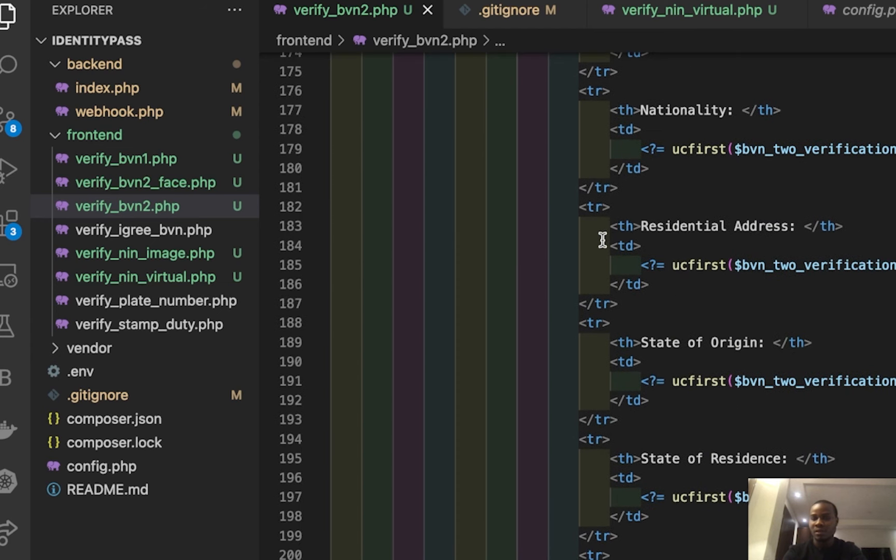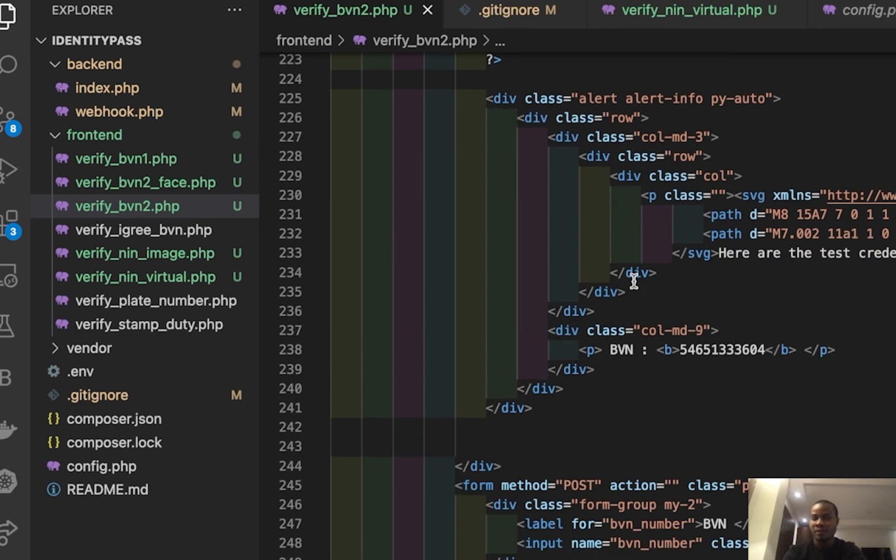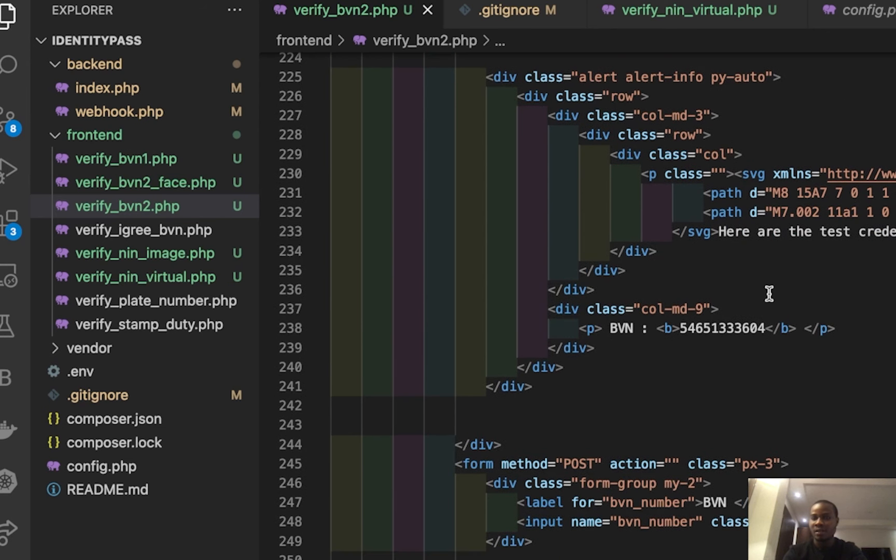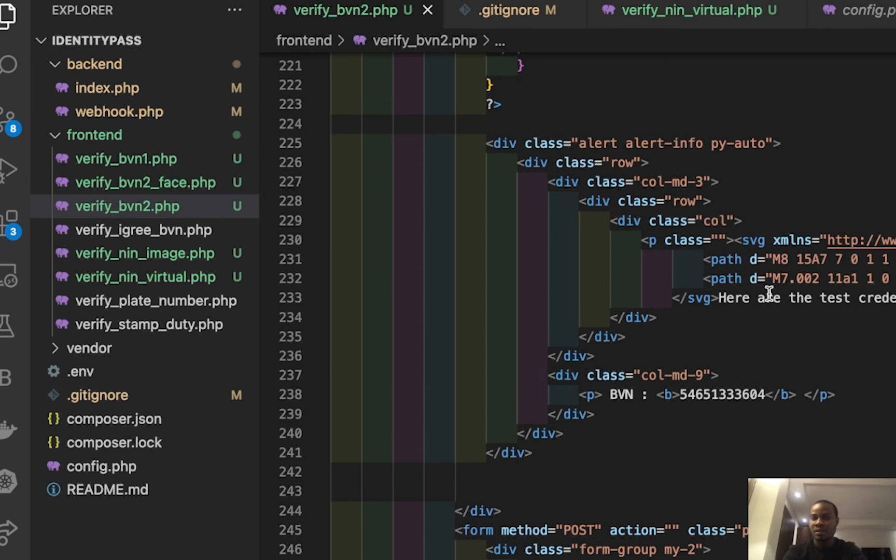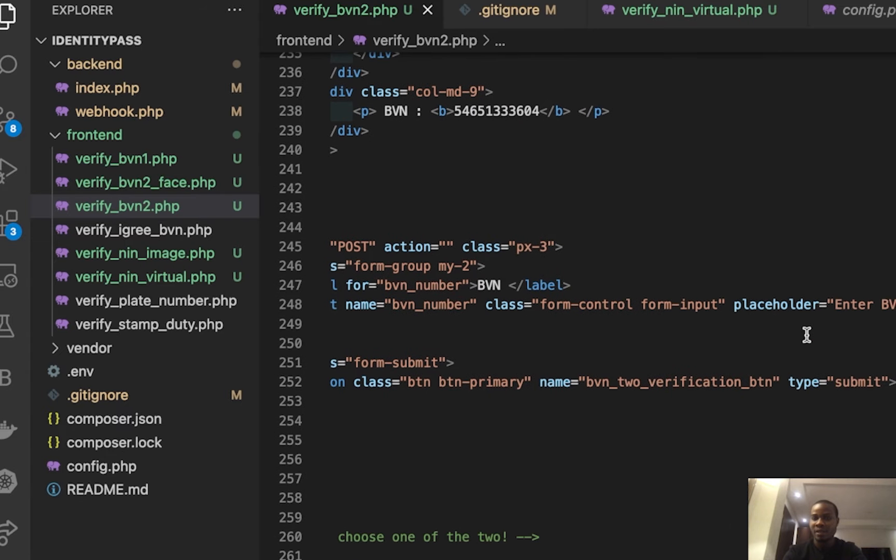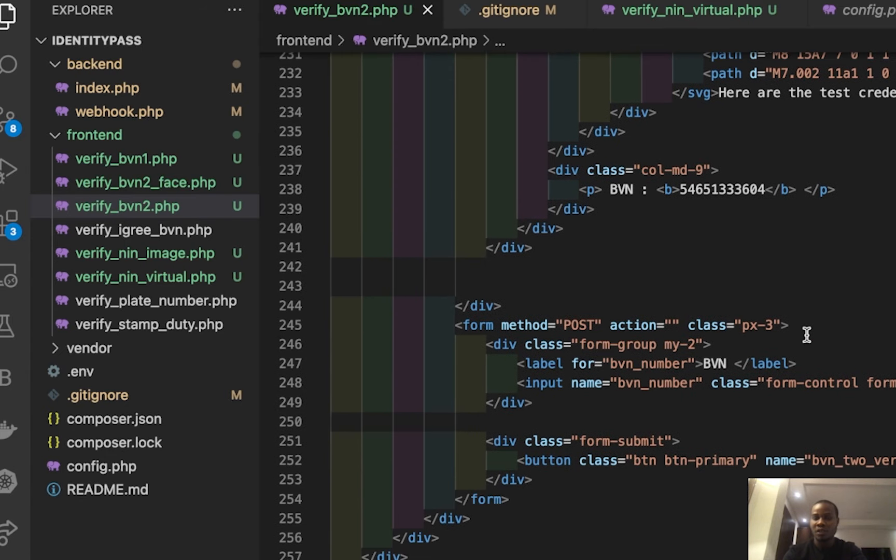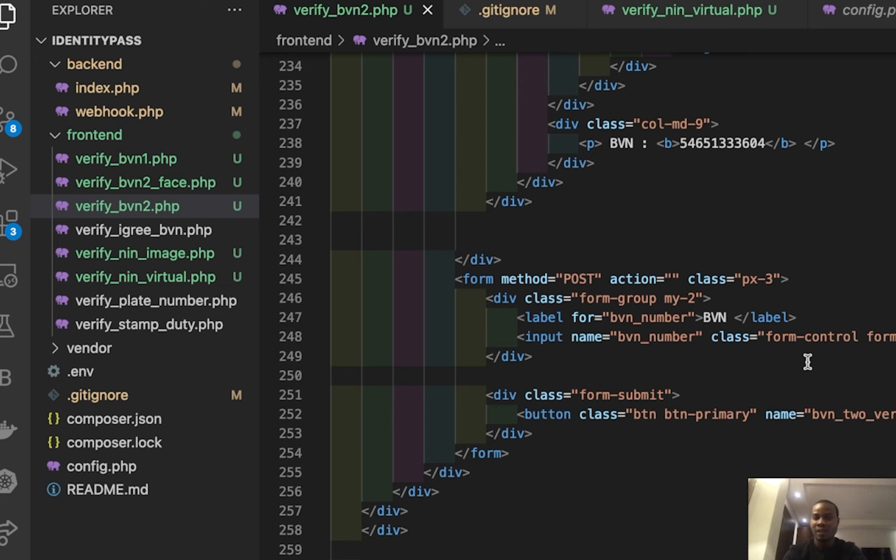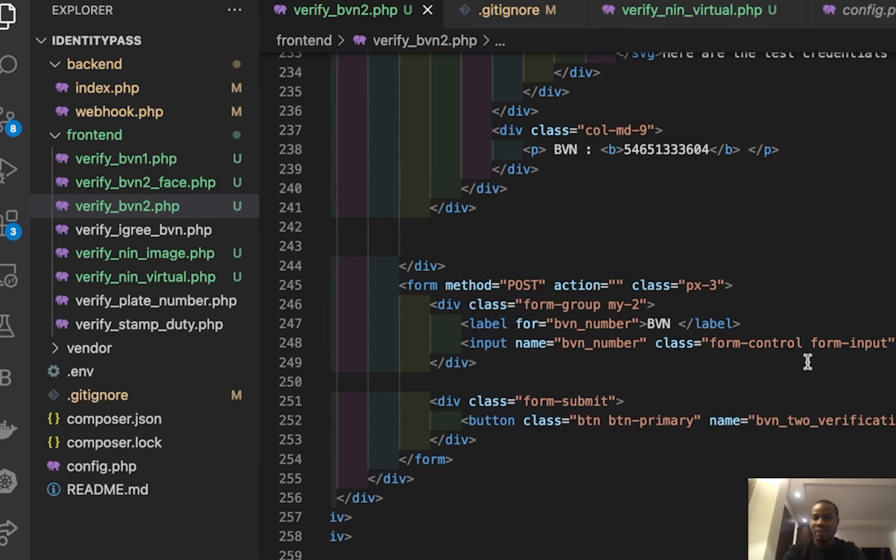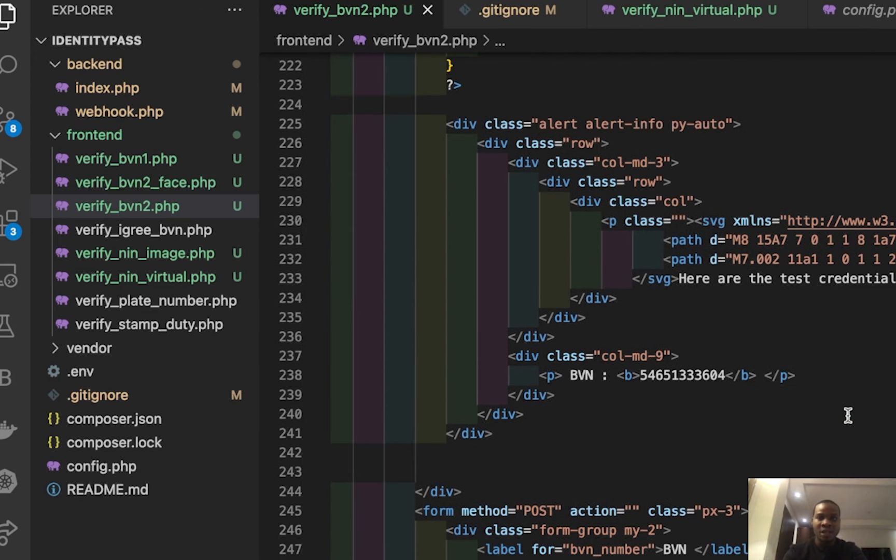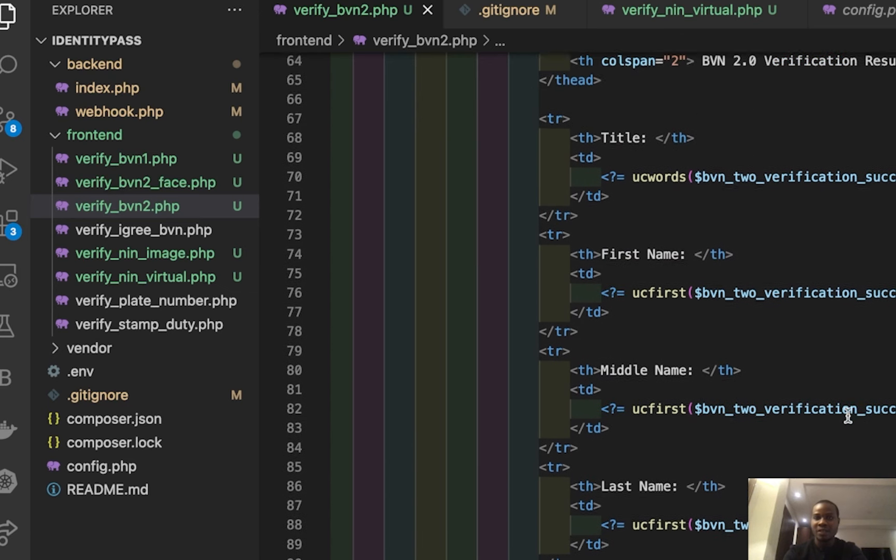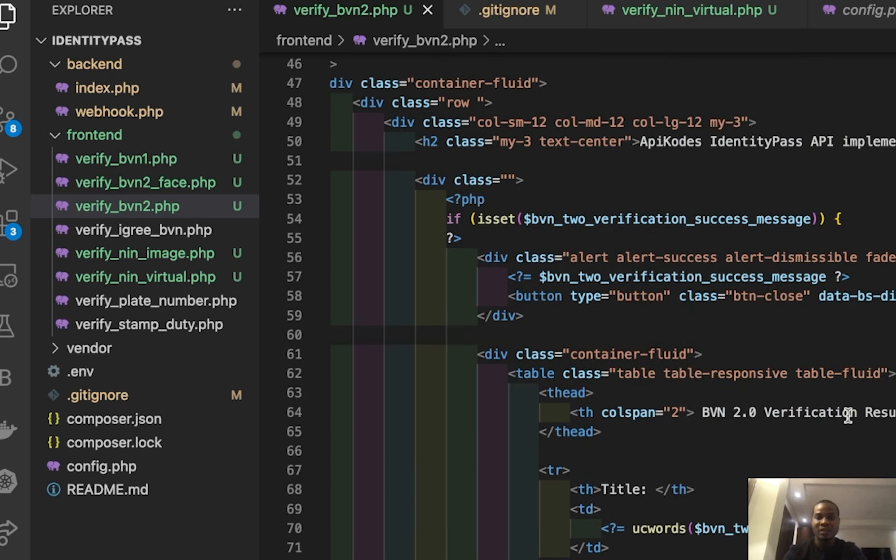And this is the error results. So these are my test credentials and this is my BVN. This is my form where I can get my BVN and my submission button. Like I previously said, you can actually use this to verify your customer.